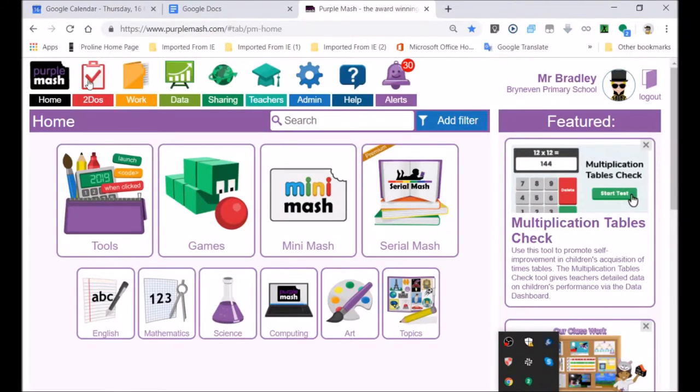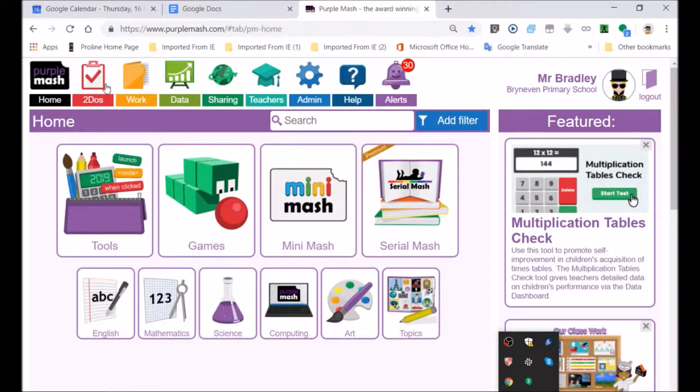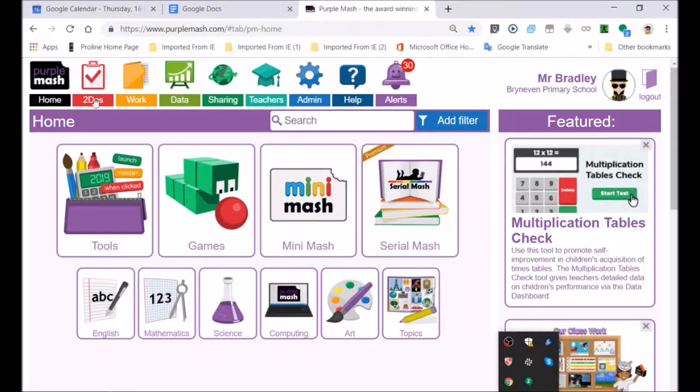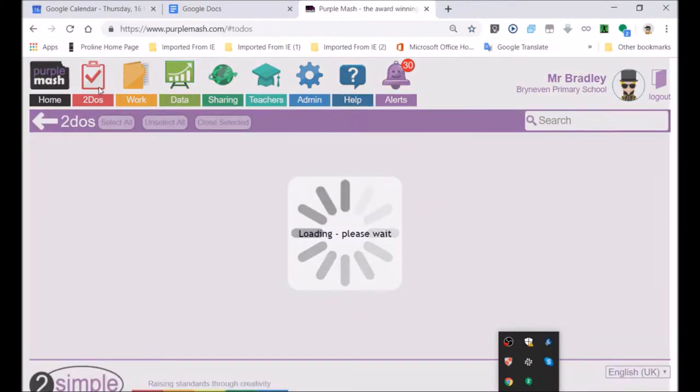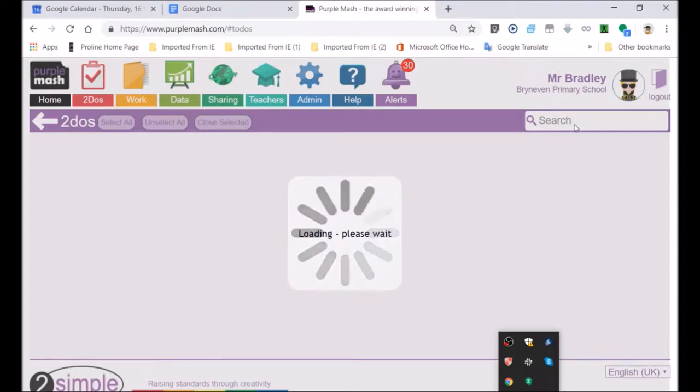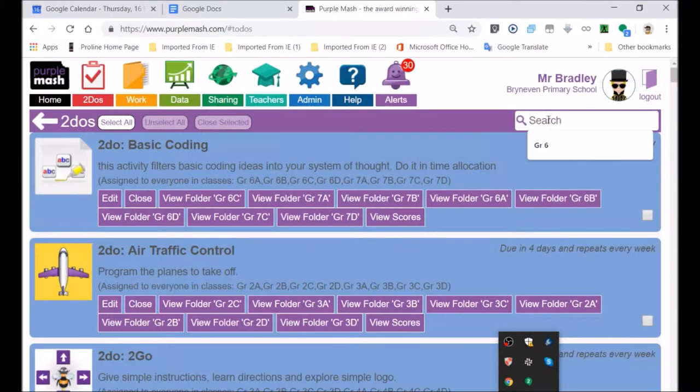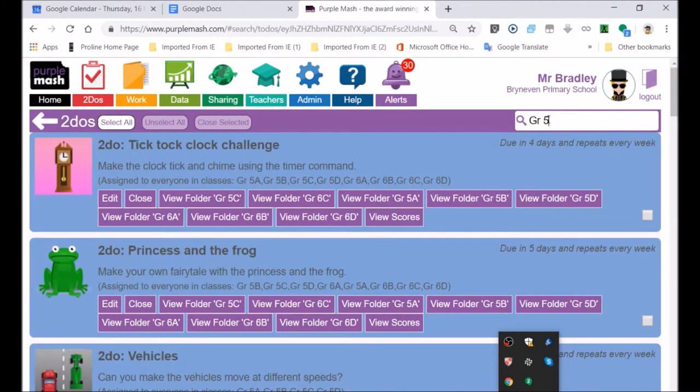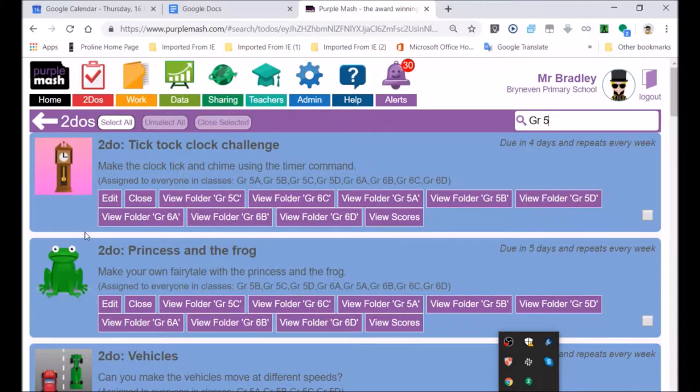Welcome to today's lesson. I just wanted to indicate to you that all activities that are due should be done by the end of this week. If you go to your to-dos, I'm just going to type in grade 5 and see which activities are due. All the grade 5s are doing the same activities, so I can see all the grade 5 activities.